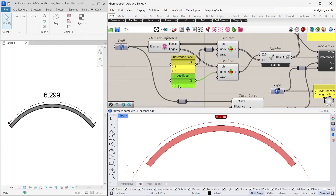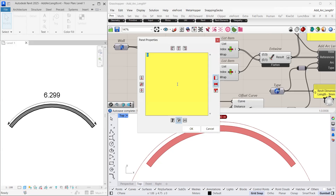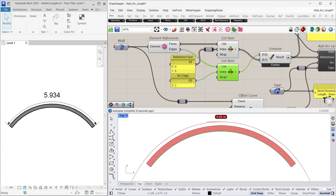Additionally, we can measure other arc lengths. For instance, by changing the arc edge index to 2, we can extract the inner edge of the wall, which allows us to measure the arc length for the inner edge.